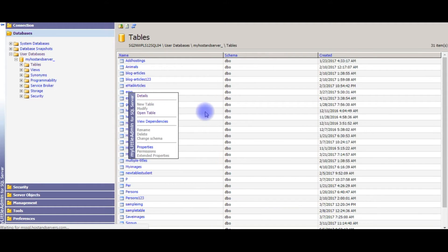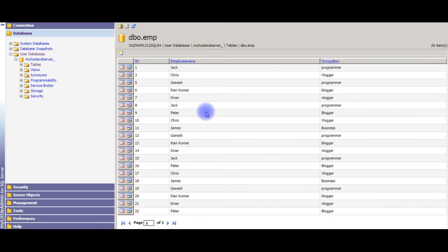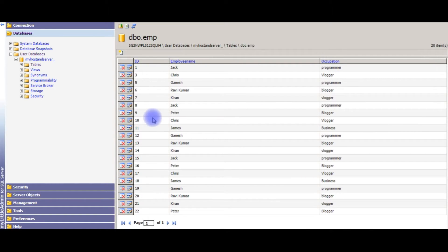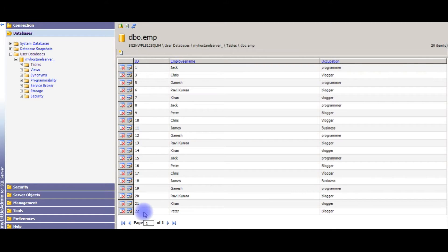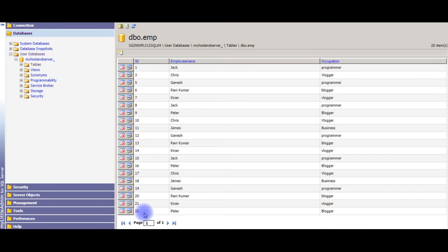For the demo purpose I am using the EMP table. Open table and notice here this EMP table contains some data and the ID field contains up to 22. When I insert new record, that newly inserted record ID should be displayed on the literal control on the browser.